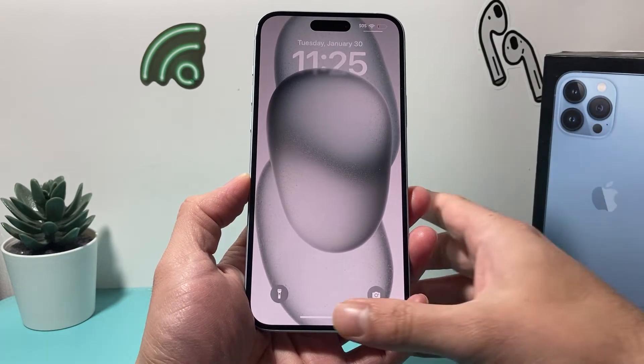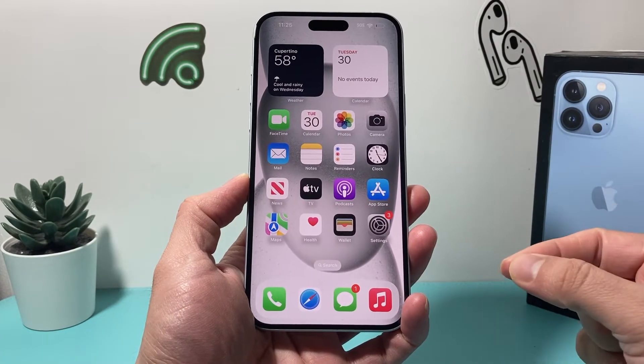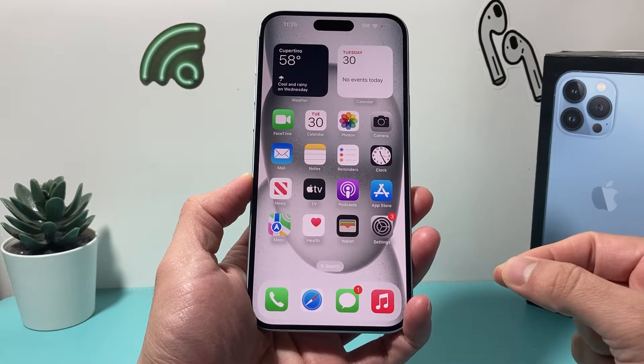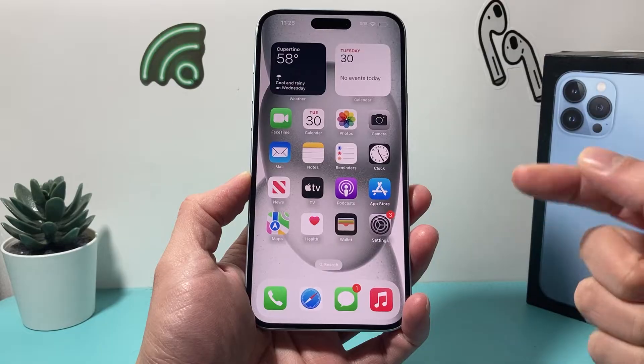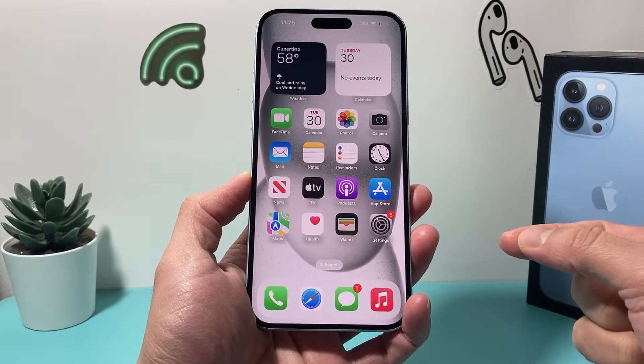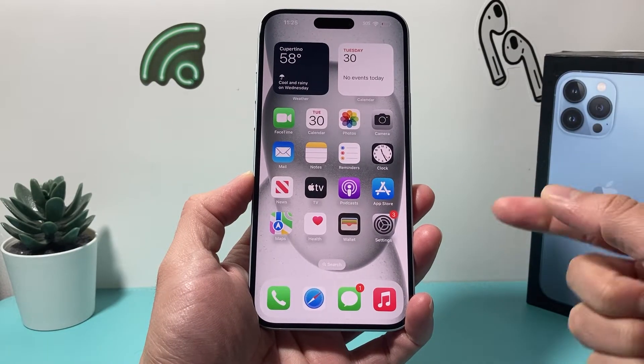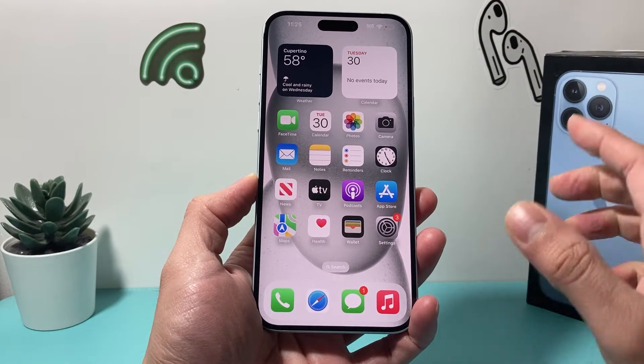Hey guys, TechMintual here. In today's video, I'm going to show you how to turn off vibrate on incoming calls on the latest iOS version of your iPhone. So let's get started.